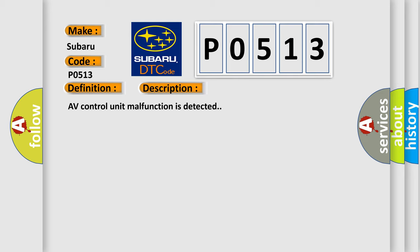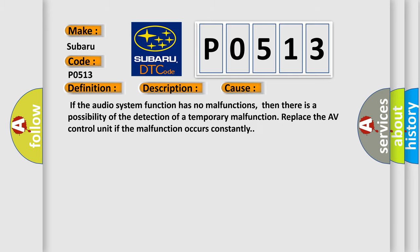This diagnostic error occurs most often in these cases: If the audio system function has no malfunctions, then there is a possibility of the detection of a temporary malfunction. Replace the AV control unit if the malfunction occurs constantly.